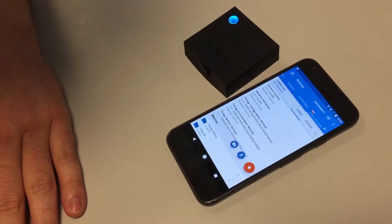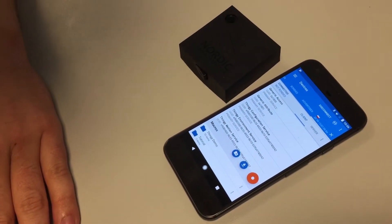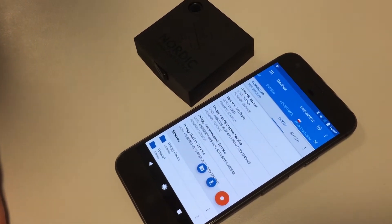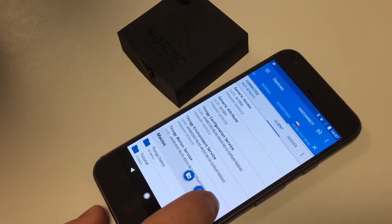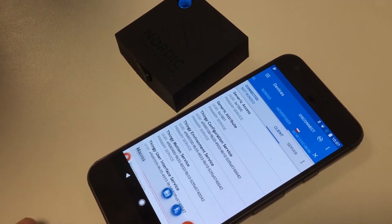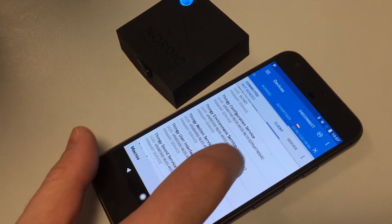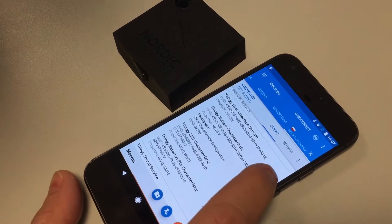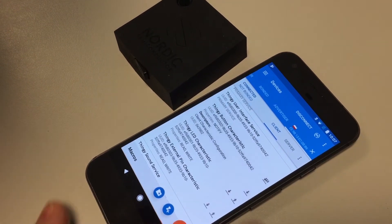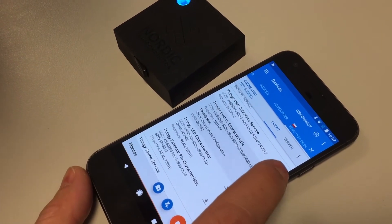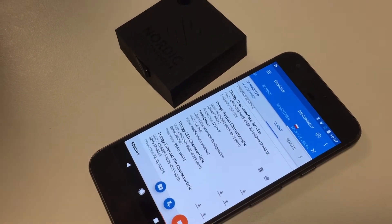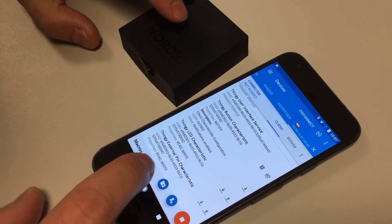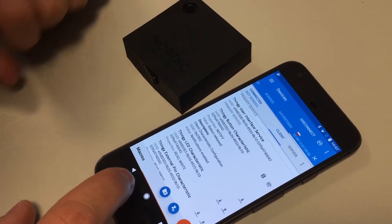Here I would like to show you how you can record your own macro. You click the record button, go to user interface service, enable notifications for the button, then you click the button.